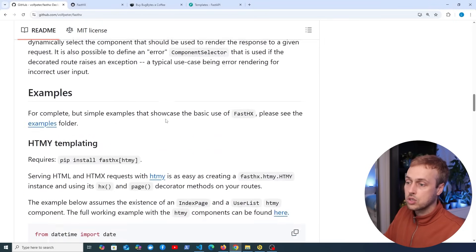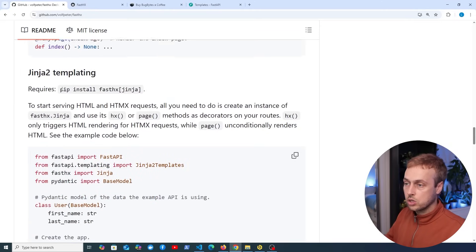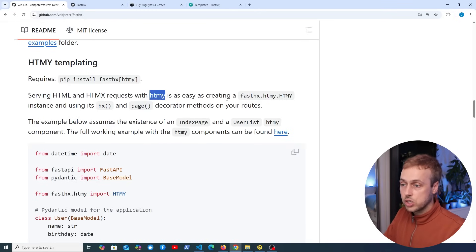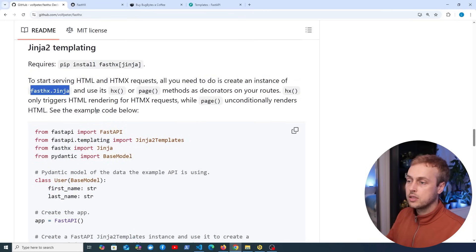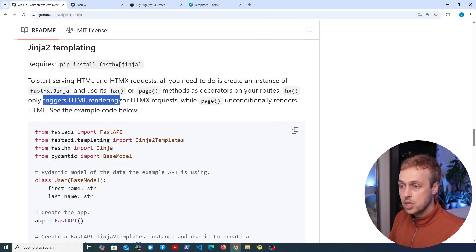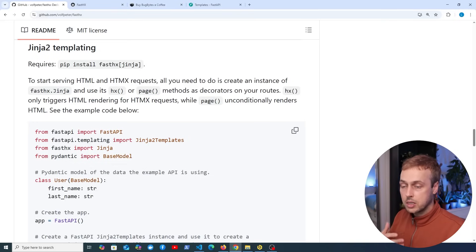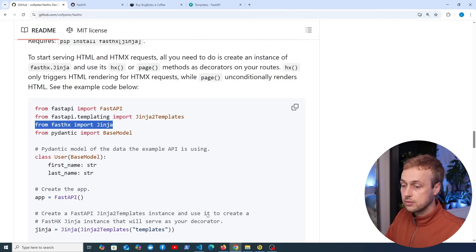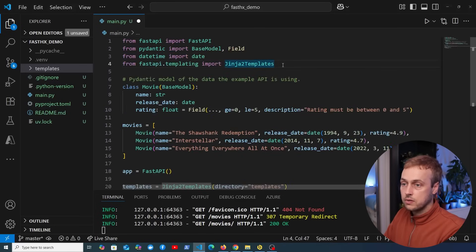Going back to the documentation and scrolling down, we have some examples. Going to the Jinja2 templating section — there's also a section on htmy, which I believe was created by the same person who made FastHX. What we need to do is create an instance of FastHX.Jinja, and then we can use one of two methods: the hx method and the page method. The hx method only triggers HTML rendering for HTMX requests, whereas the page decorator unconditionally renders HTML regardless of whether the request is from HTMX or not.